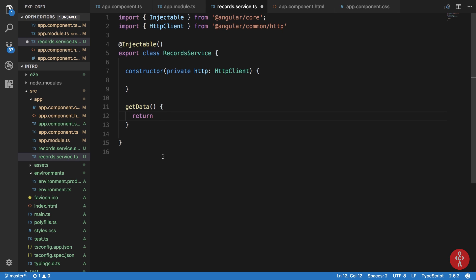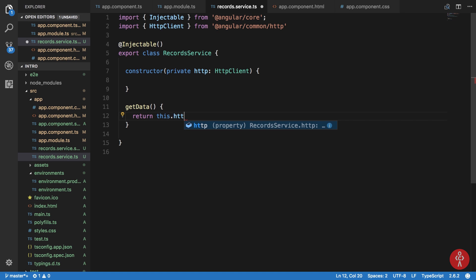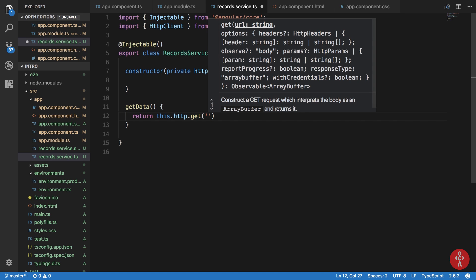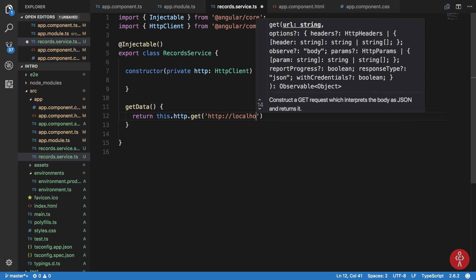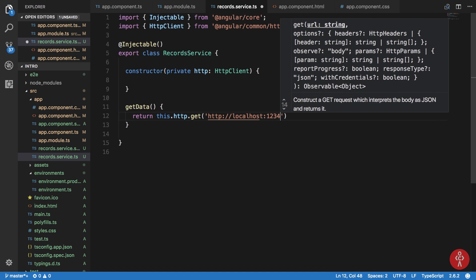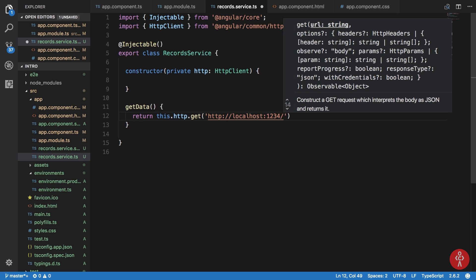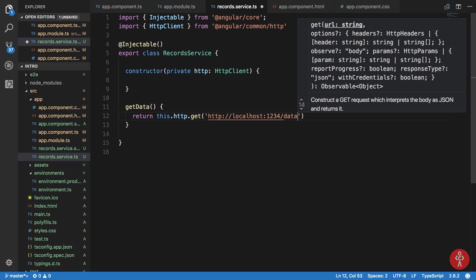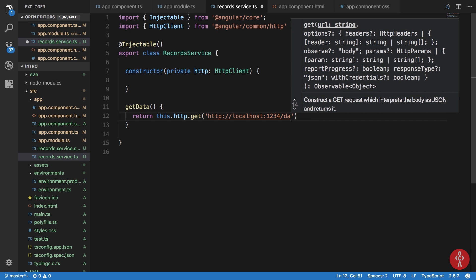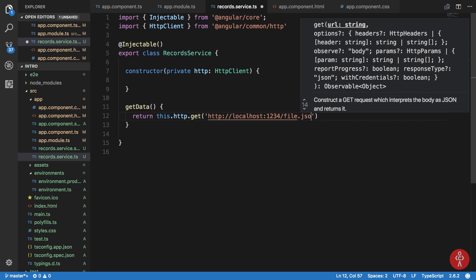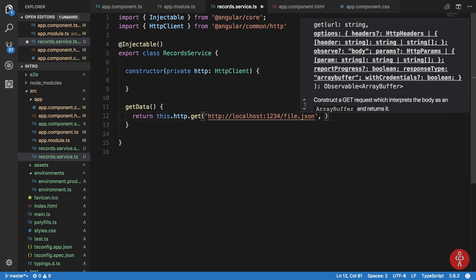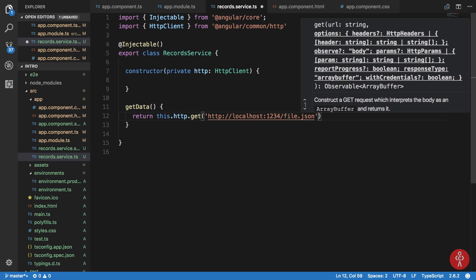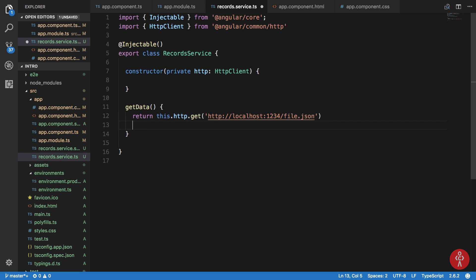Now what we want is that we want to fetch this thing and get some data out of it. So what I'm going to do is I'm going to say this.http.get and then I'm going to pass in the URL. So the URL is http://localhost:1234. Then what we have is data.file.json. And once we have this thing, what I want is actually subscribe to this thing.